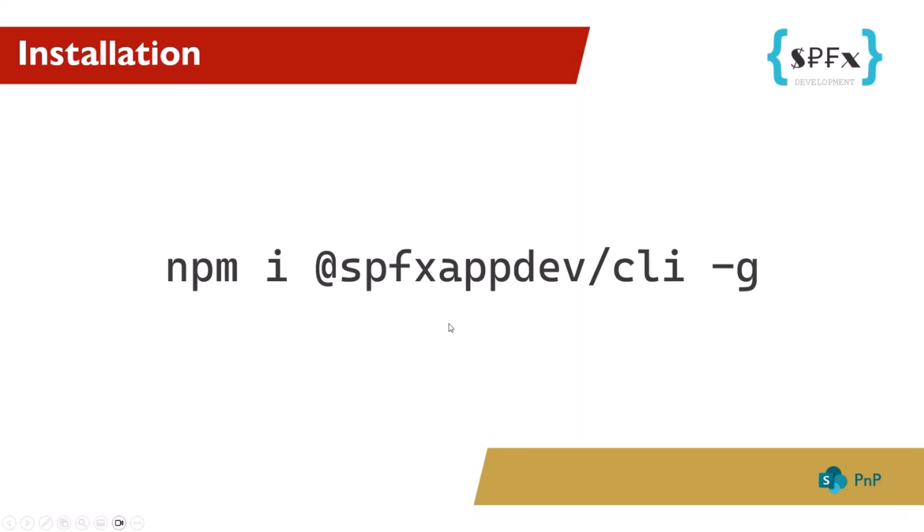Once installed, you can invoke CLI commands directly from your operating system command line through the spfxappdev executable. You can also use the alias spfx instead of spfxappdev because it's shorter and quicker to type. I will use the shorter form here.